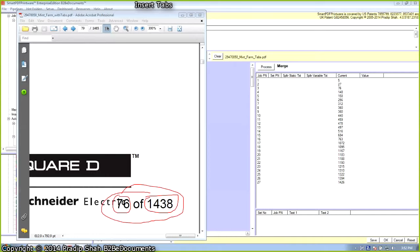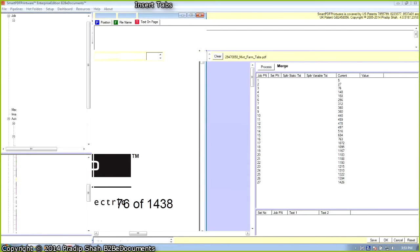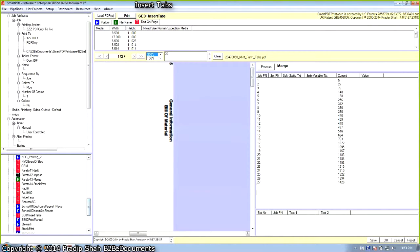Imagine how long it would take to manually program each pre-cut tab in a make-ready solution. Smart PDF Printware, once the rules are set, can merge hundreds of pre-cut tabs into the destination document in a matter of minutes, saving a lot of time and money. Let's go ahead and close this document and set up the workflow for the second step.